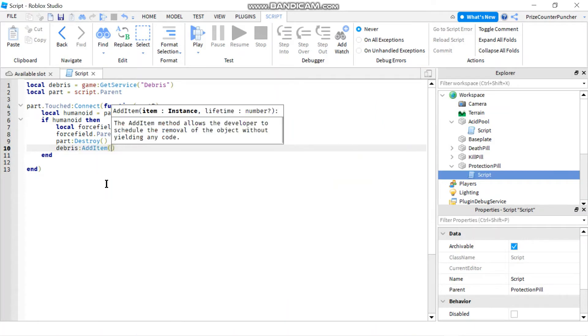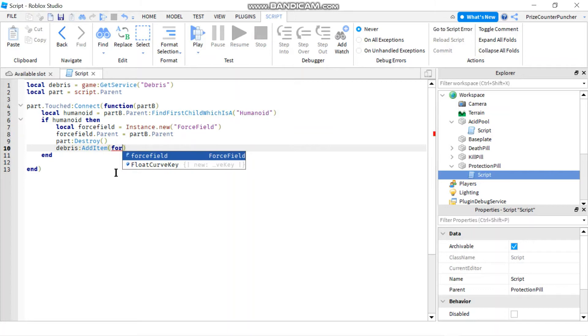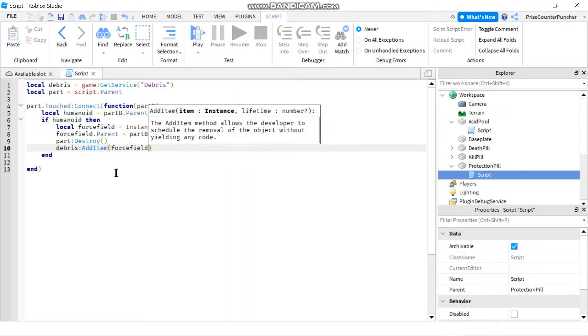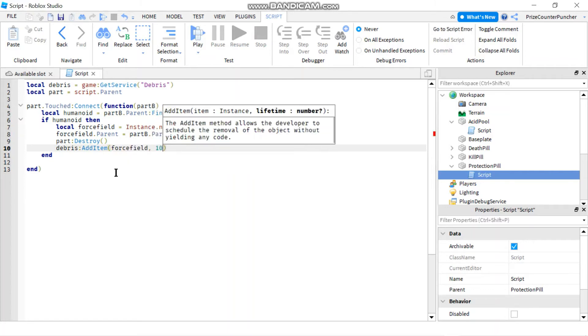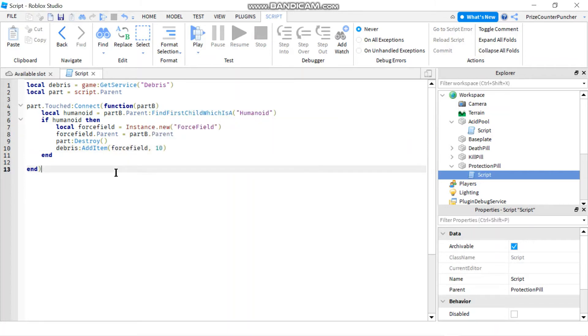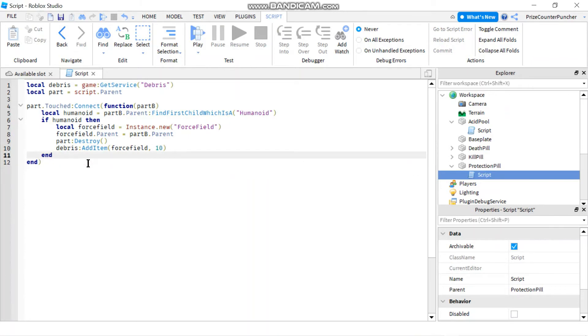And the item that I want to destroy is my force field. And basically I'm gonna give it 10 seconds before I take away the force field. So as soon as the player touches the part he gets the force field for 10 seconds and then it goes away.